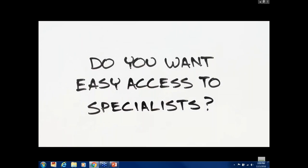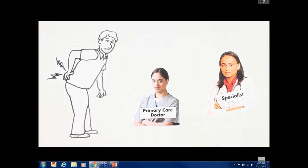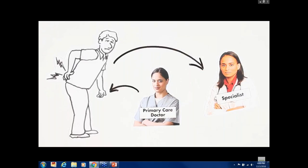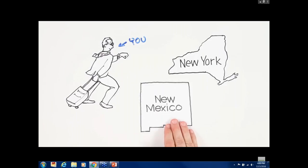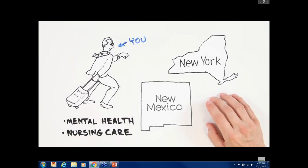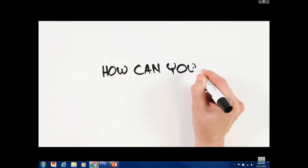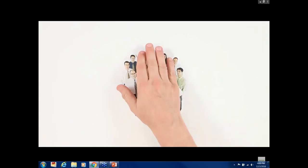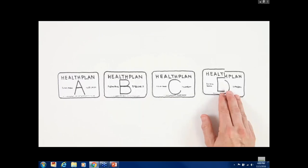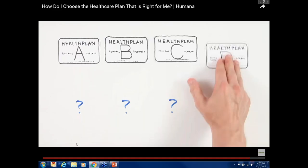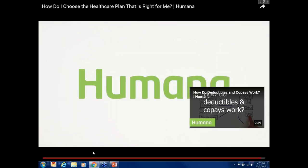Do you want easy access to specialists? Some plans allow you to go directly to a specialist, while others require you to work with your primary care doctor to get all the care you need. Do you have other specific needs — like coverage when you travel, or for mental health or nursing care? Also consider that financial assistance is available to those in certain income ranges. To sum it up: to choose the plan that's right for you, ask yourself the questions that help you assess your needs. Think about the ways you use health care, the medical needs you can foresee, and how you can balance cost and coverage.